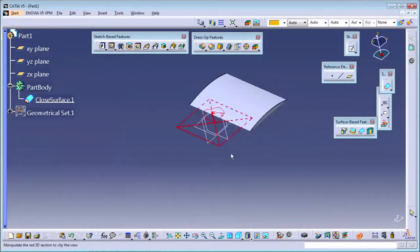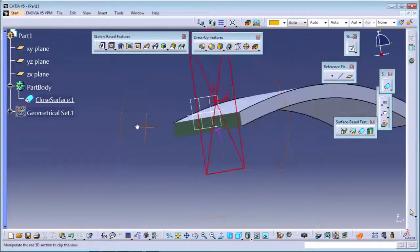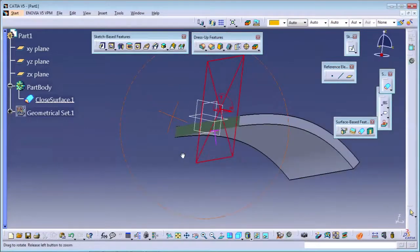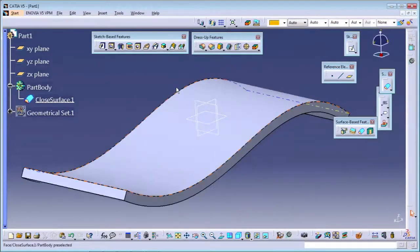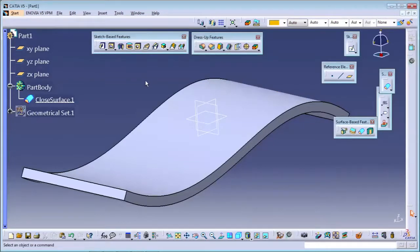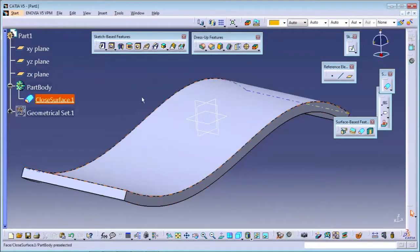The second command is the closed surface command. Closed surface means I want to close this surface and make one closed solid body. I will use the closed surface command and select the join - the final joined object to close. Click OK, and now it is closed in the part body. You can see the closed surface has run and the solid body is there. If you cut it, it is completely solid.